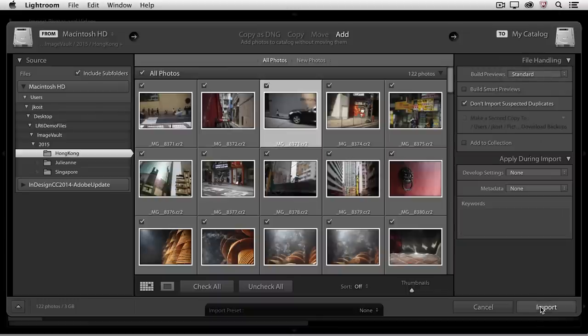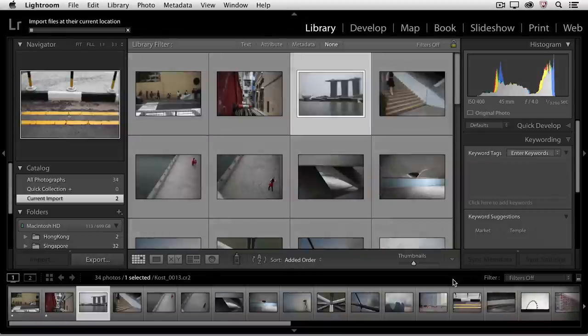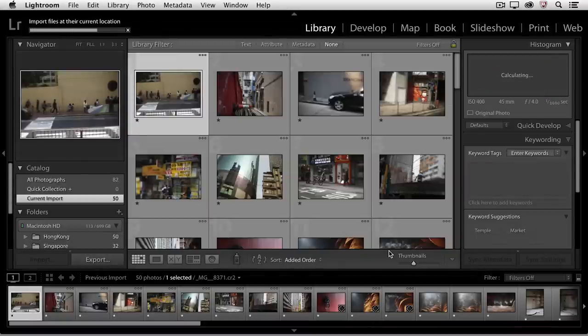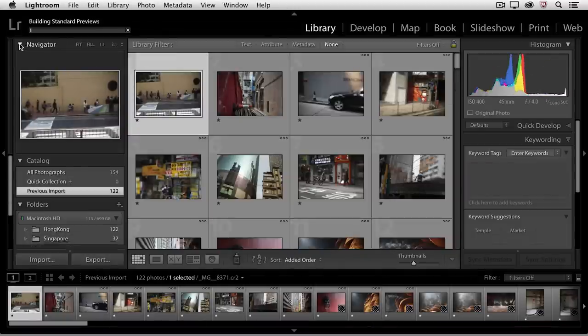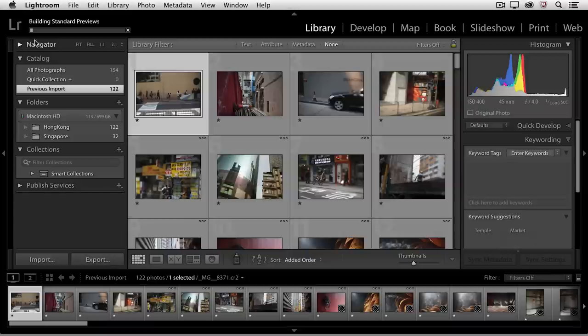I'll go ahead and click Import, and Lightroom will start adding all of those images to my Lightroom catalog. Let me close the Navigator panel for a moment — you can see right above that we've got a progress bar. Lightroom has already added the images. It took a lot less time than copying because they already exist on the hard drive.